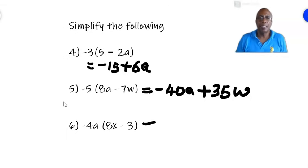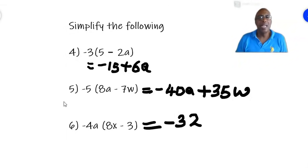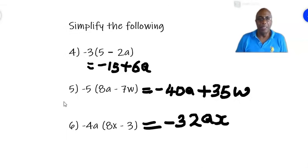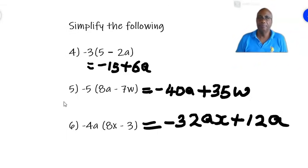Number 6: minus 4a times (8x minus 3) in brackets. First, minus 4a times 8x — minus times a plus is a negative. 4 times 8 gives 32, and a times x is just ax, so we get minus 32ax. Then multiply by the second term: minus 4a times minus 3 — a minus times a minus is a plus. 4a times 3 is 12a. So the answer is minus 32ax plus 12a.